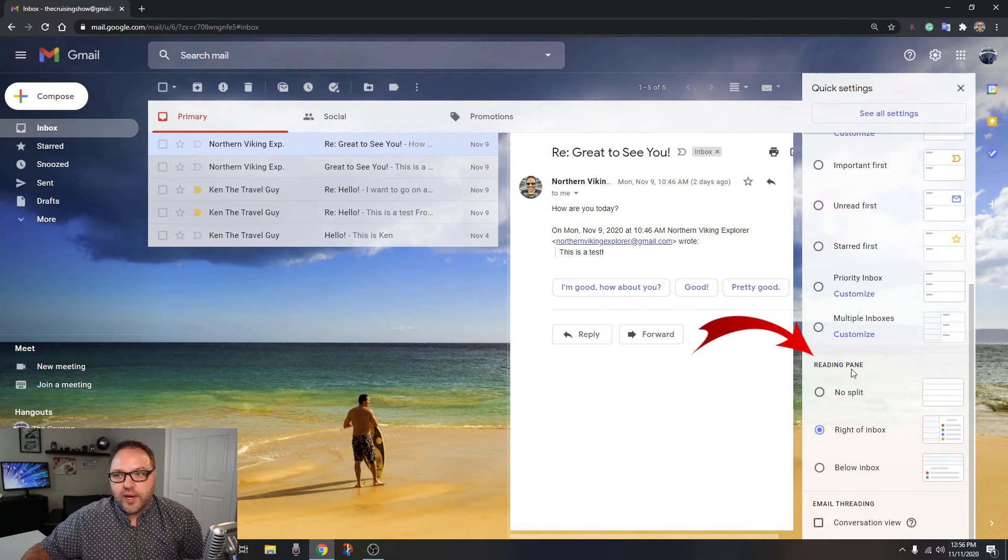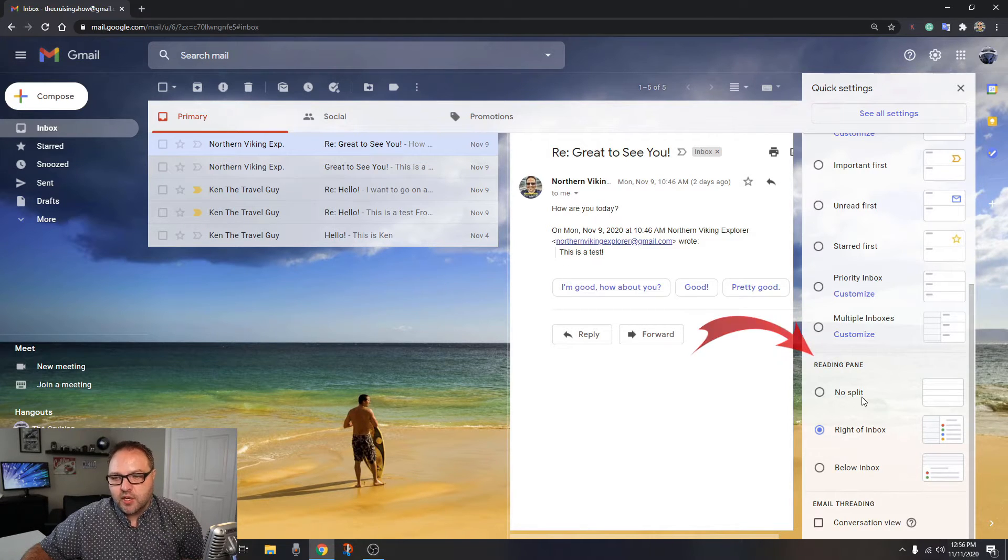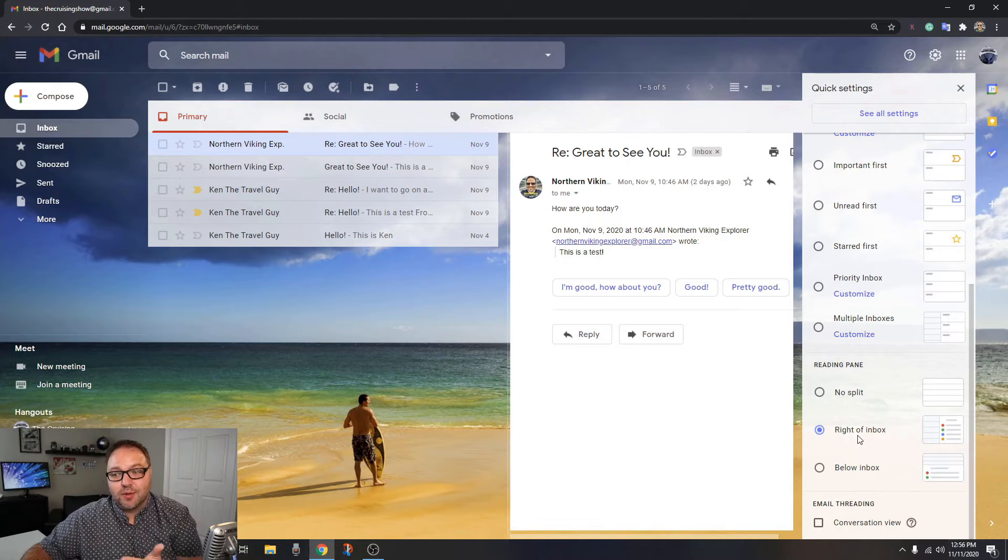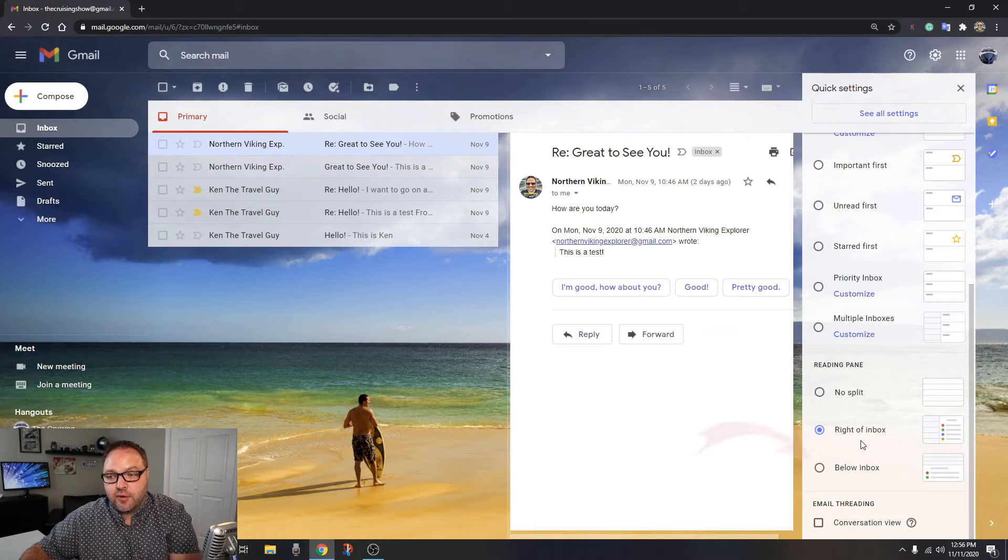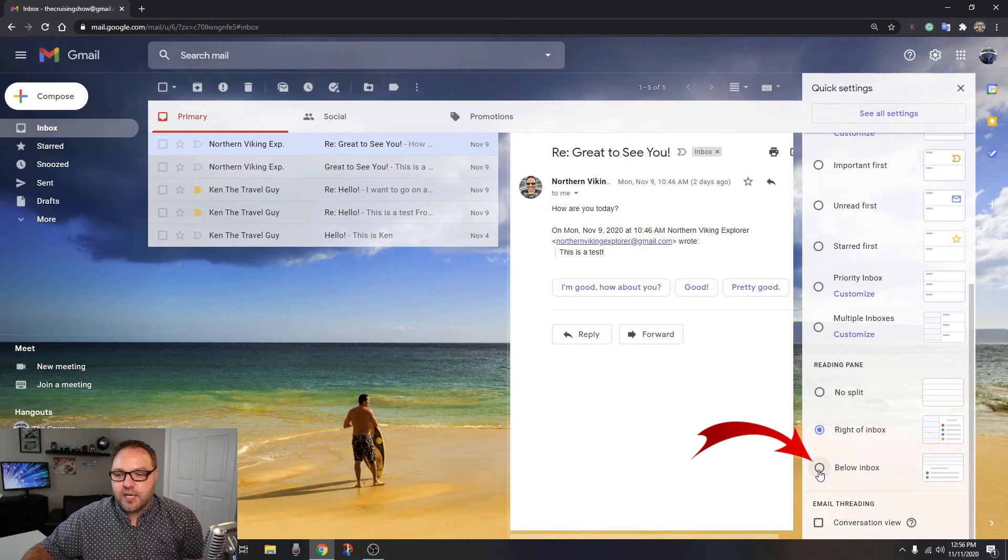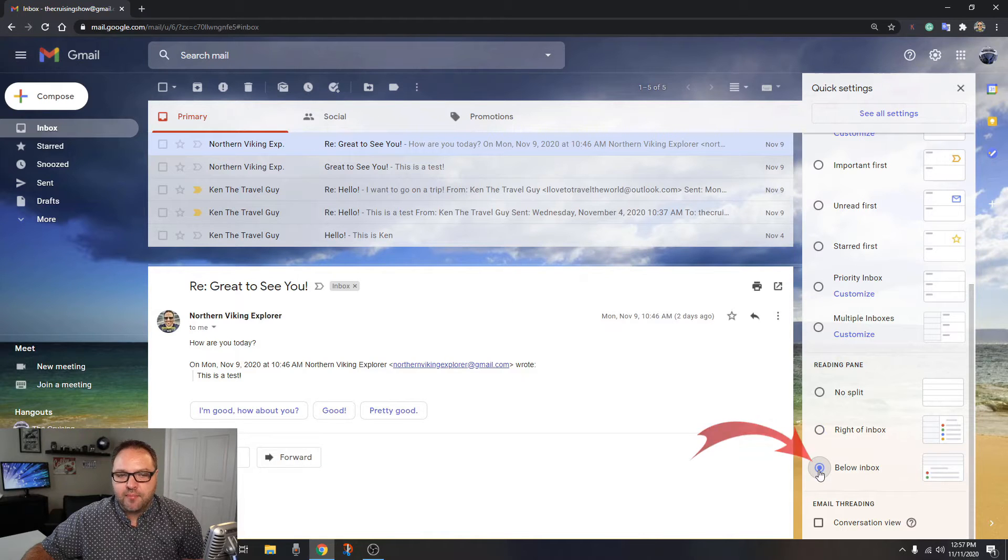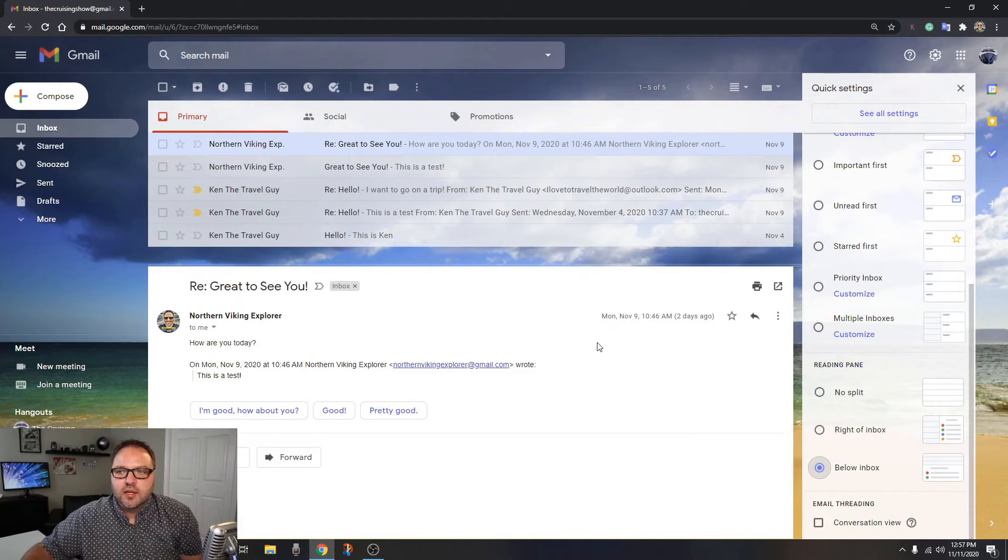You're going to see the reading pane option here in the bottom right-hand corner. You'll see no split, you'll see right of inbox, which is what we have turned on right now, and then there's one that says below inbox here. We can go ahead and left-click on that, and you can see it actually changed it.